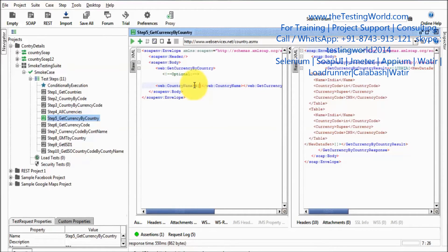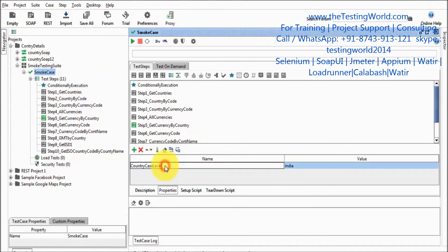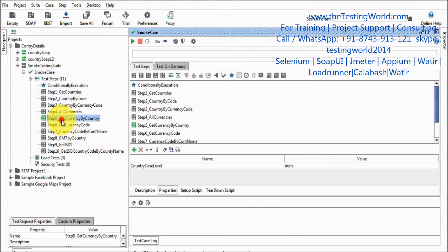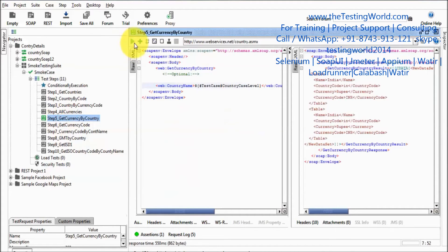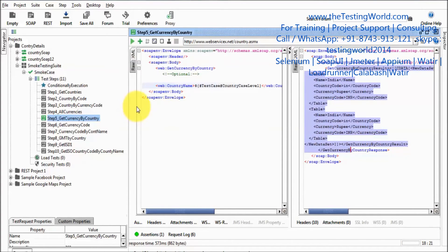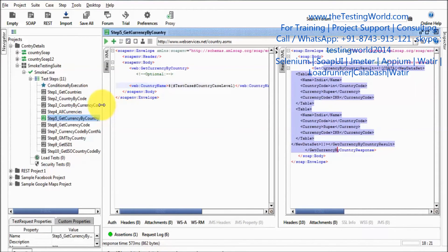To remember the syntax: dollar curly braces, double hash with the level name in between — like 'TestSuite' or 'TestCase' or 'Project'. Now I'm coming to the test case level. I copy the property name 'country case level', move to my test step, give the property name in the syntax, run it, and we are getting data — meaning we are picking the property correctly.